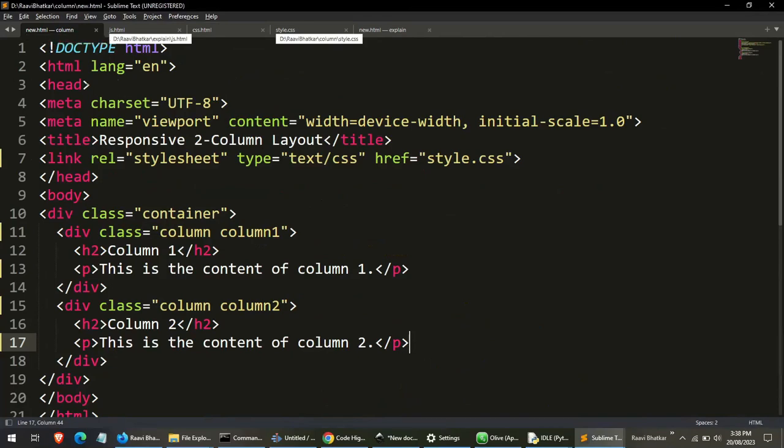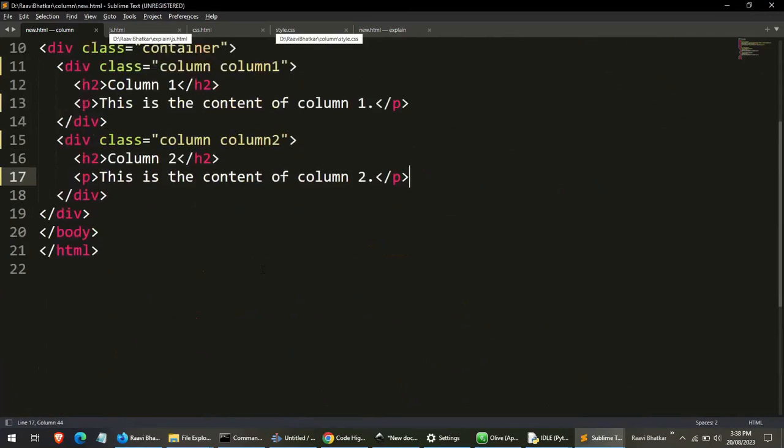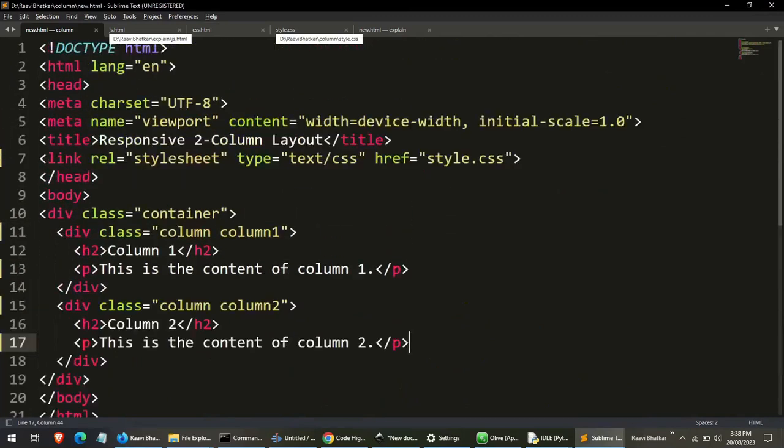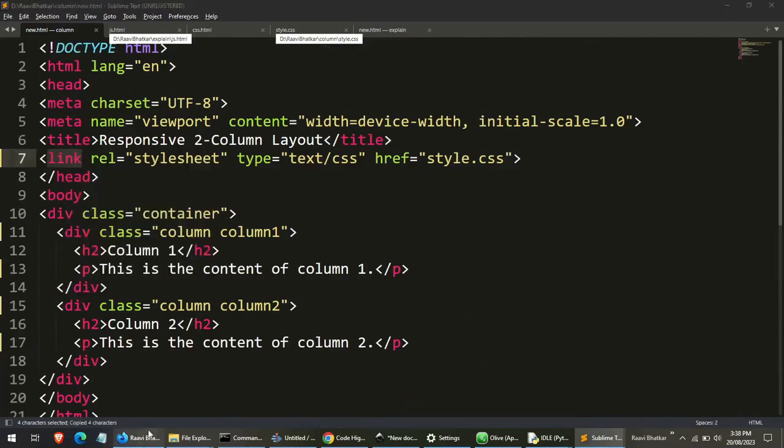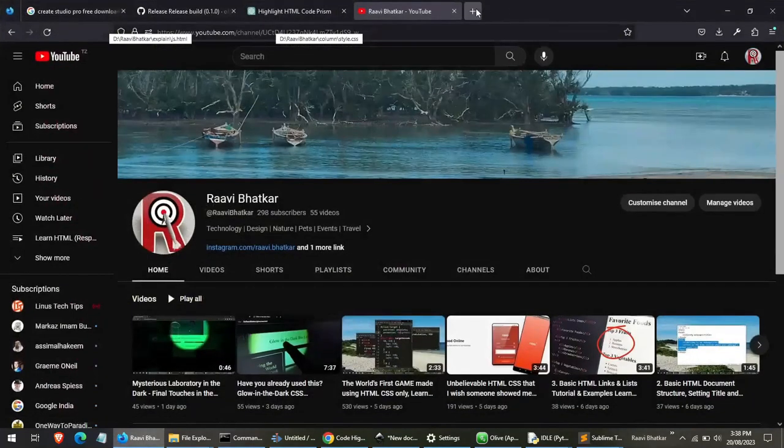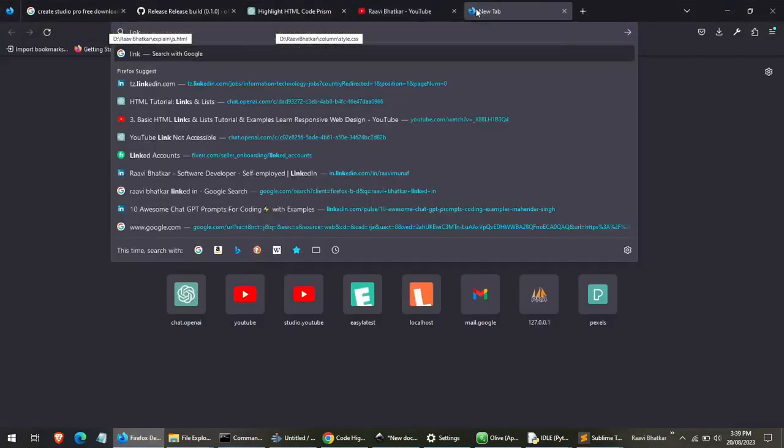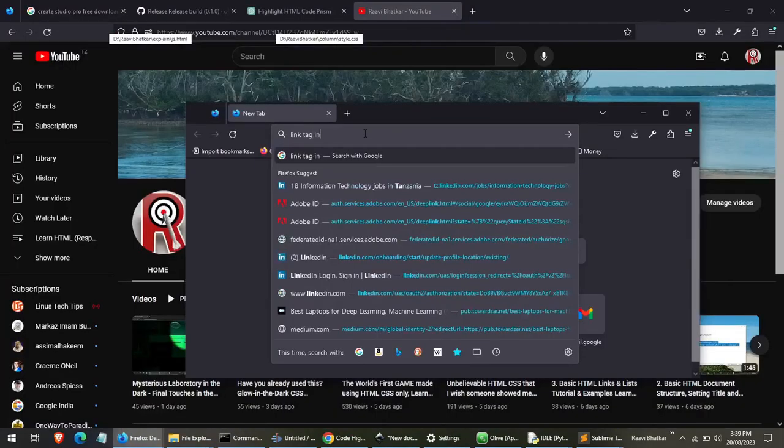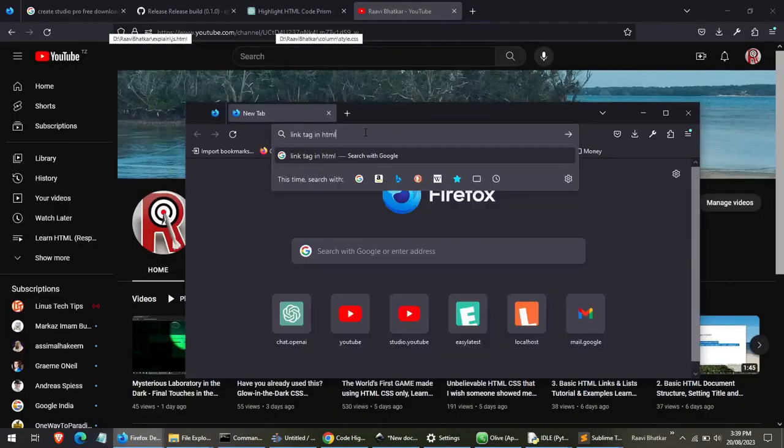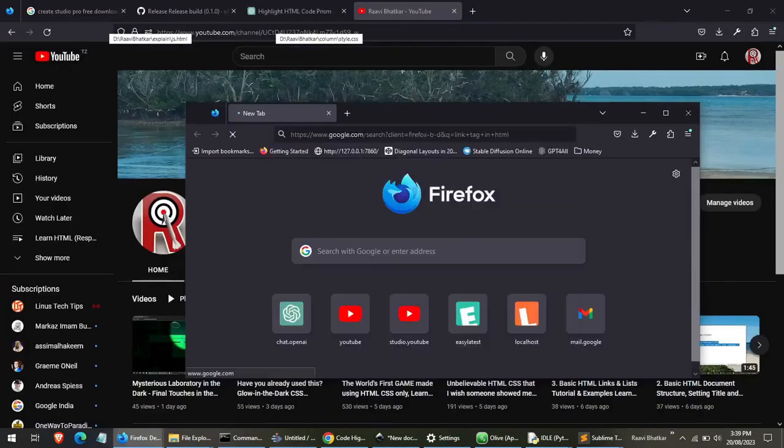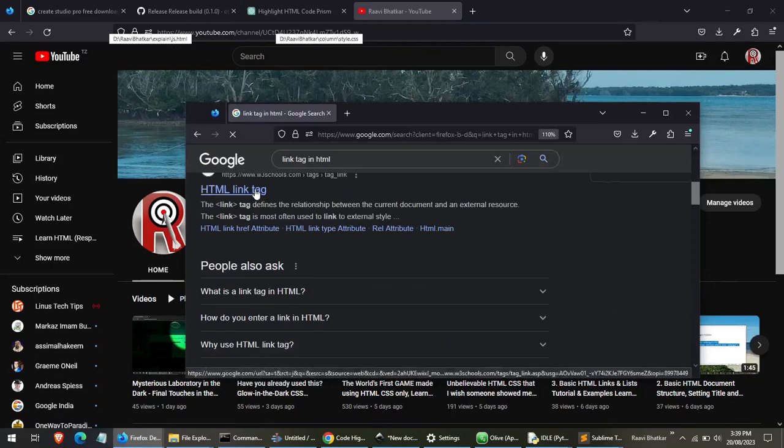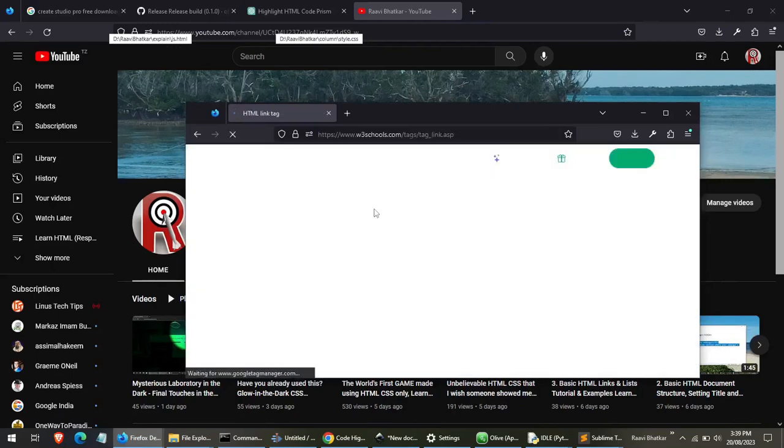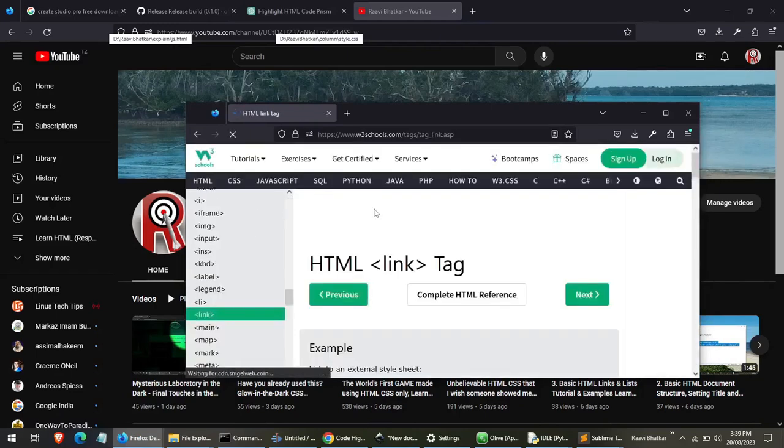Whenever you see code like this where there are some tags, new tags which you have never seen before, you have to just copy the name of this tag, right click copy and go to Google and search link tag in HTML and you will get the complete information about the tag.